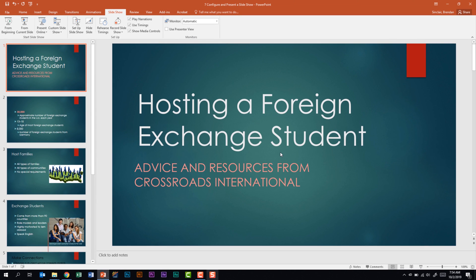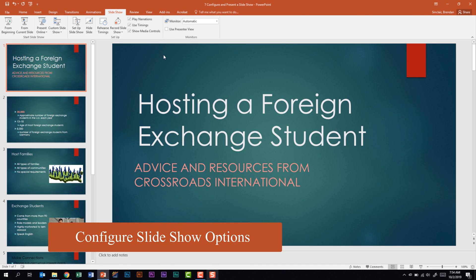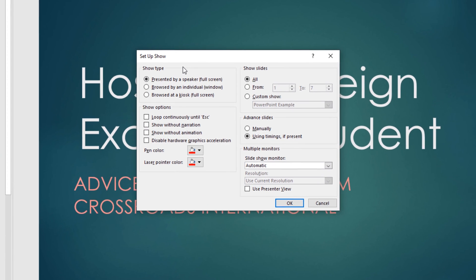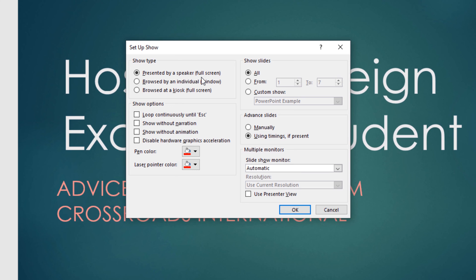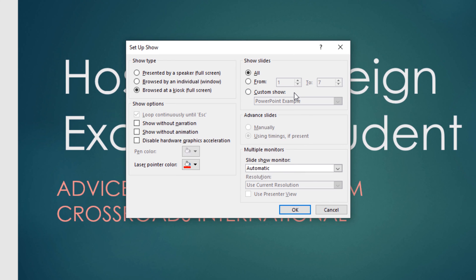Next, we need to configure slideshow options. On the Slideshow tab in the Setup group, click Setup Slideshow. You should be familiar with this window. You can choose Presented by a Speaker, Browsed by an Individual, or Browsed at a Kiosk. In Show Options, depending on your choice, you can loop continuously until Escape is pressed, show without narration, or show without animation. You also have the Show Slides range and Advance Slides settings — manually or using preset timings.